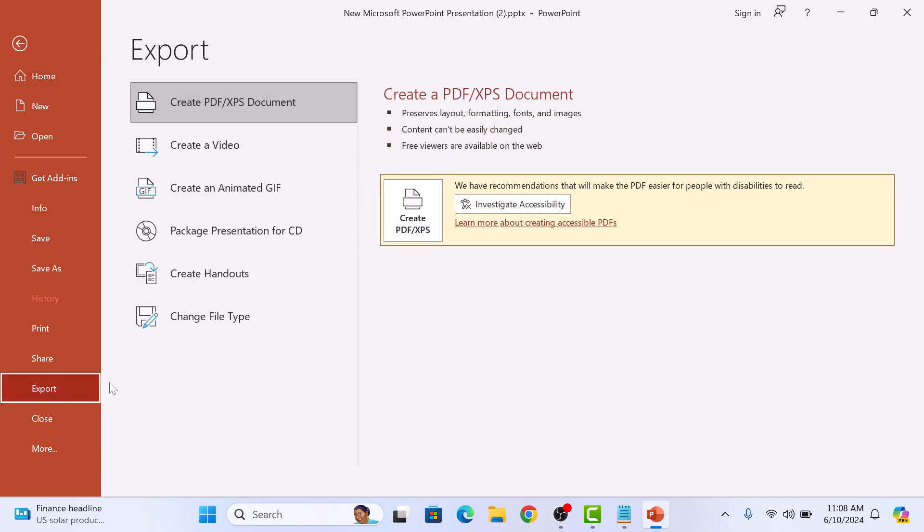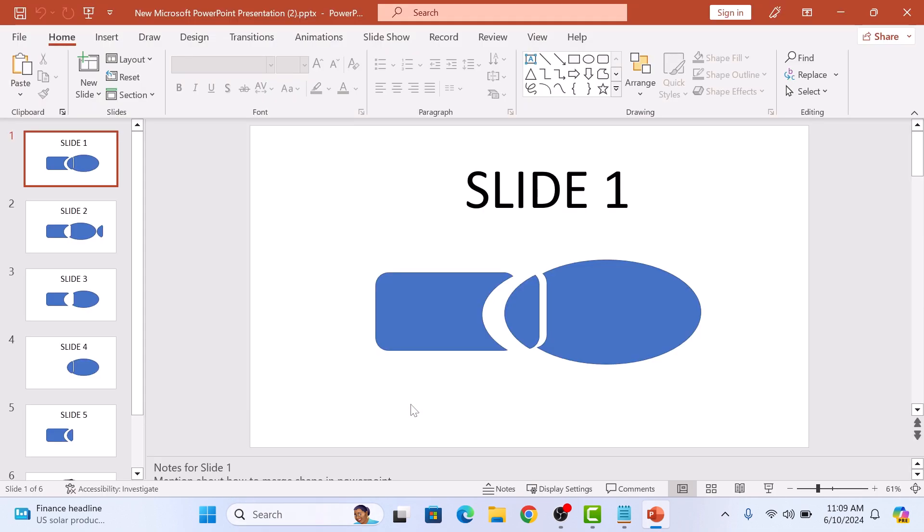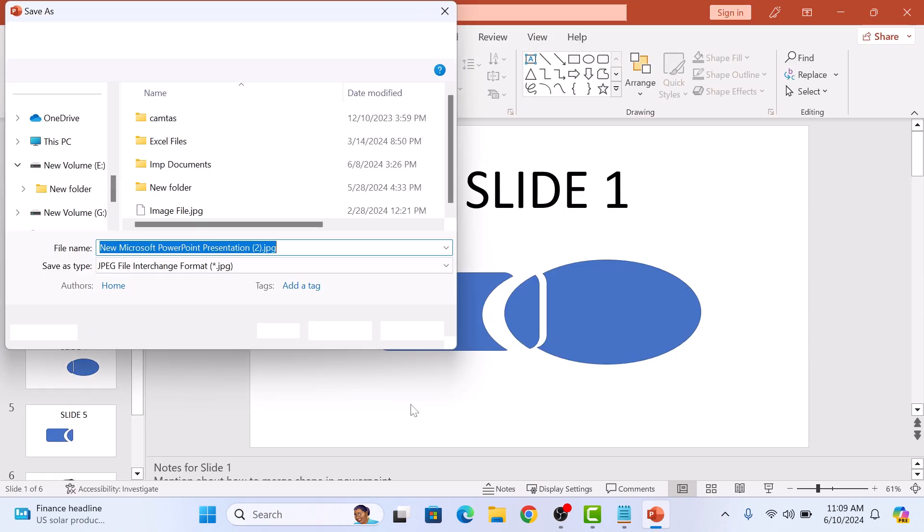Click on change file type under image file types, select JPEG, and then click on save as button. Choose the location where you want to save your JPG images.